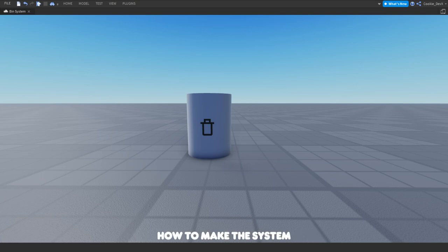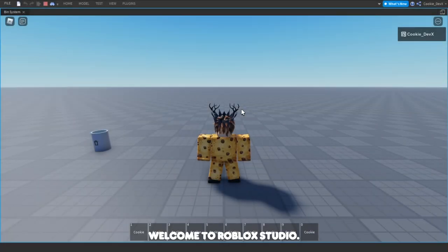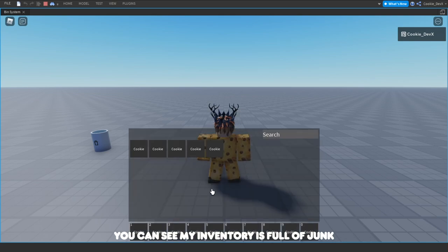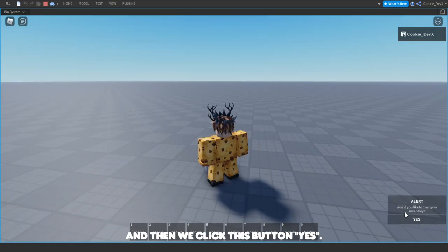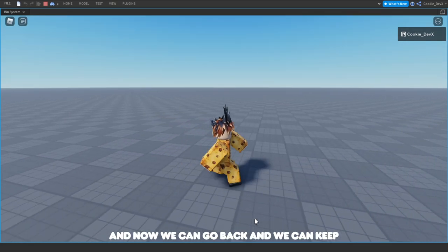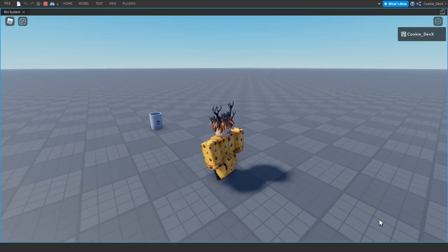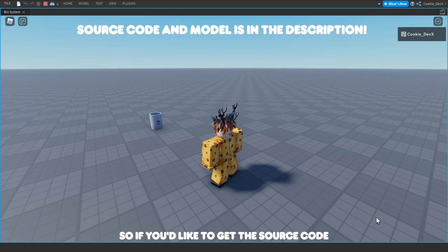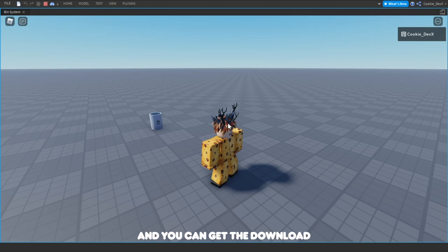Before I teach you how to make this system I'm just going to show you how it works. Welcome to Roblox Studio — you can see my inventory is full of junk, and now if we walk up to the bin and click yes, you'll see that all our items are deleted and we can keep reusing this system. If you'd like to get the source code or the model you can go to the download link in the description below.